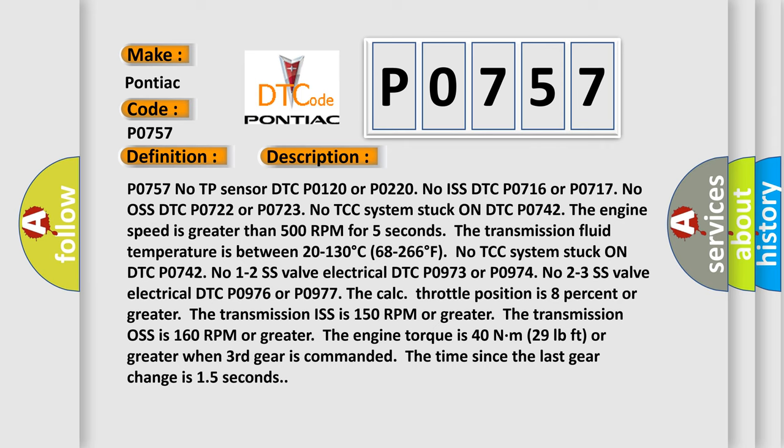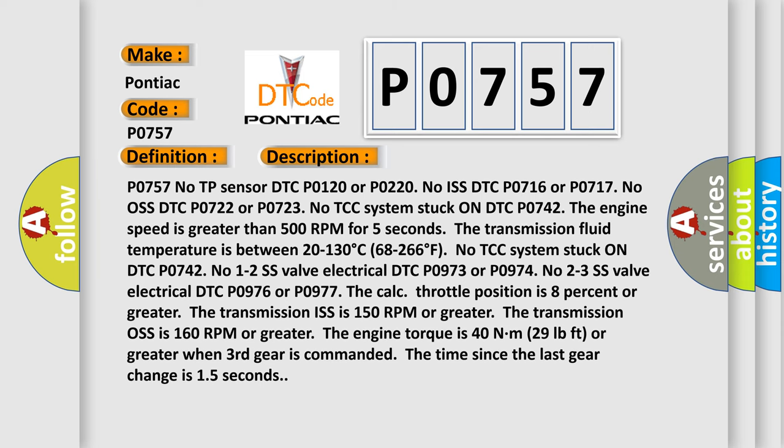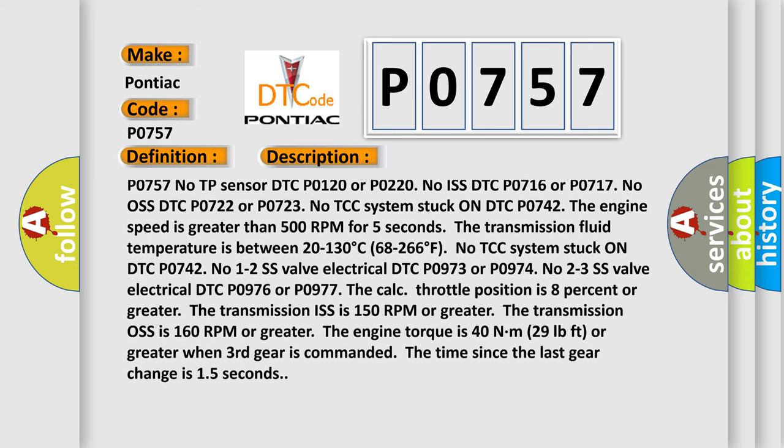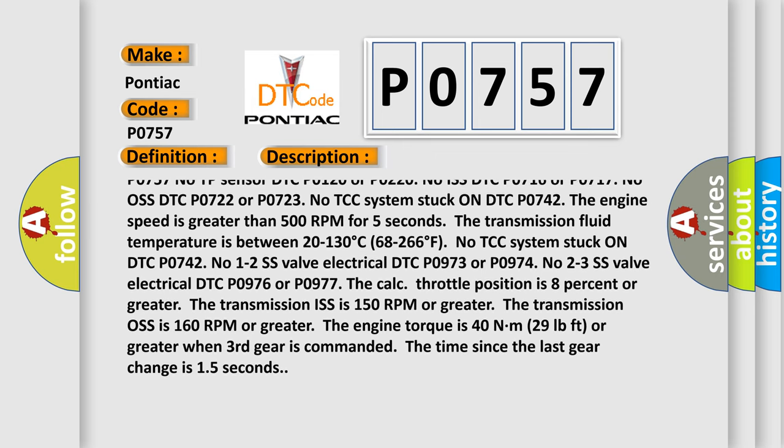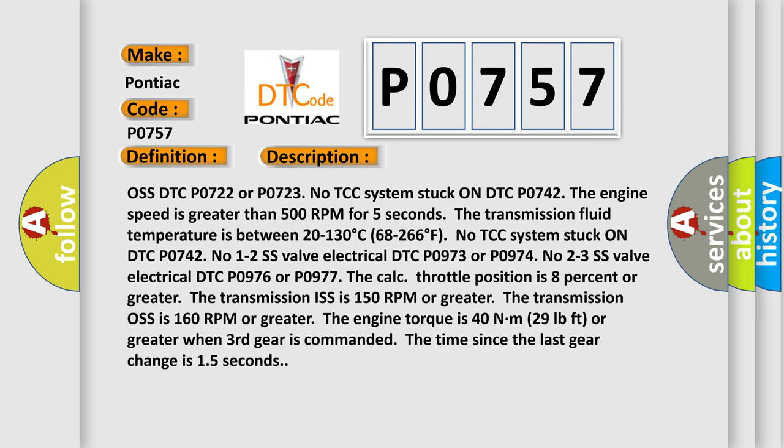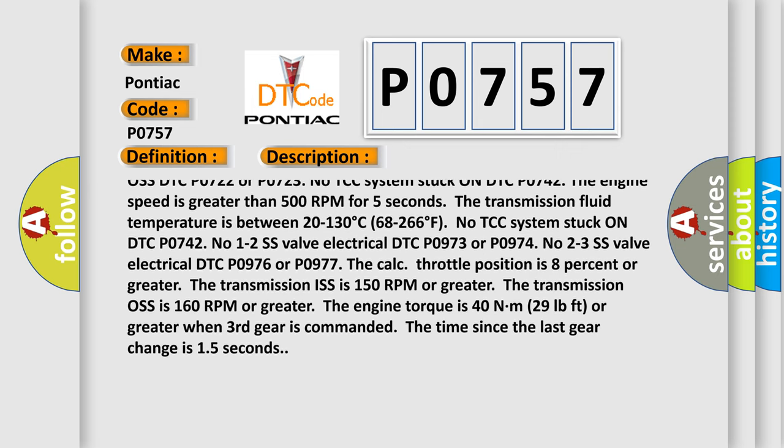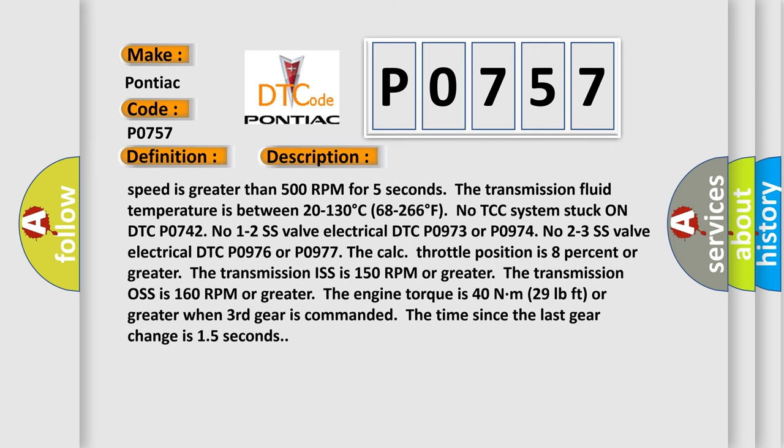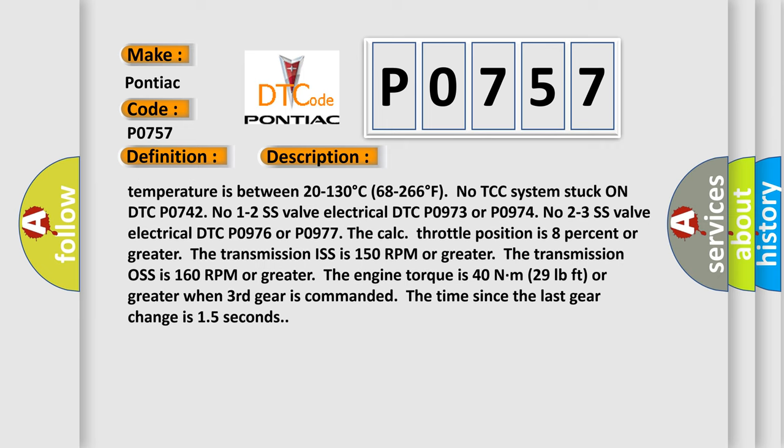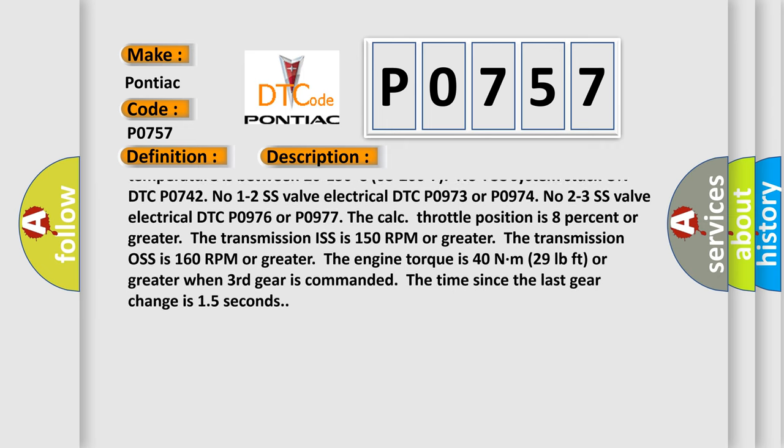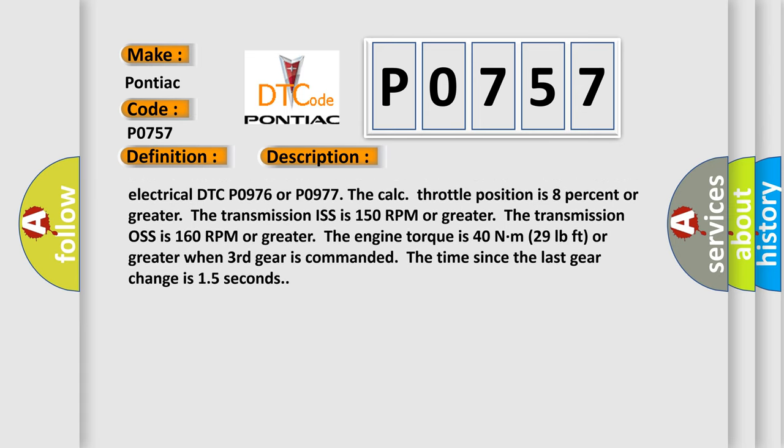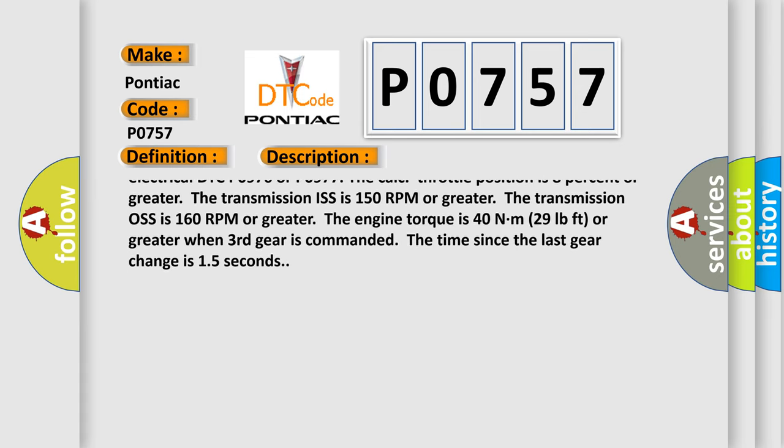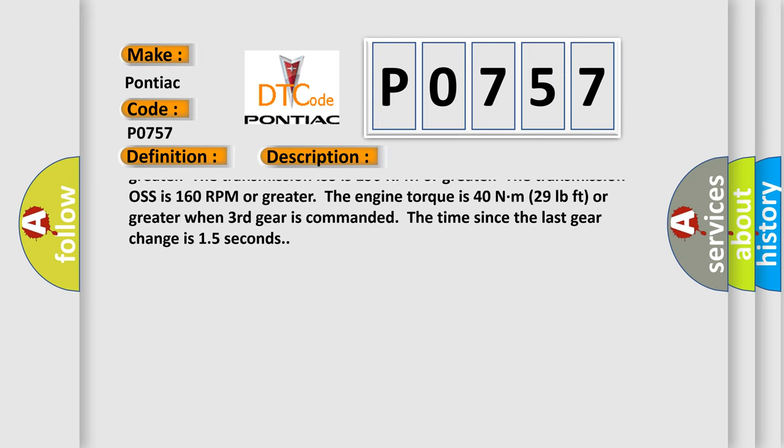P0757: No TP sensor DTC P0120 or P0220. No ISS DTC P0716 or P0717. No OS DTC P0722 or P0723. No TCC system stuck on DTC P0742. The engine speed is greater than 500 RPM for 5 seconds. The transmission fluid temperature is between 20 to 130 degrees Celsius, 68 to 266 degrees Fahrenheit. No 1-2 SS valve electrical DTC P0973 or P0974.